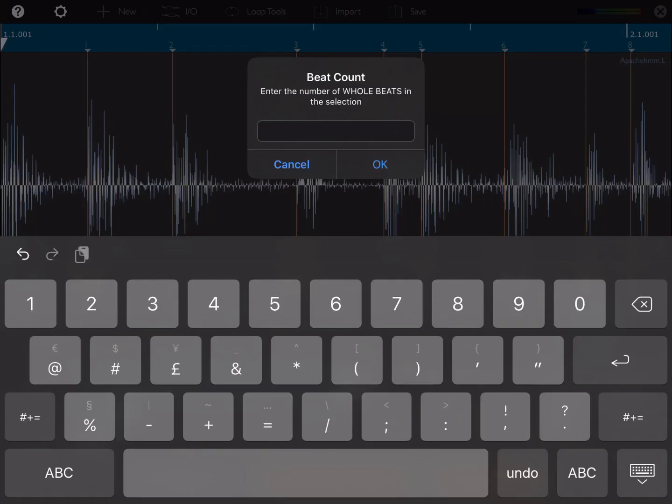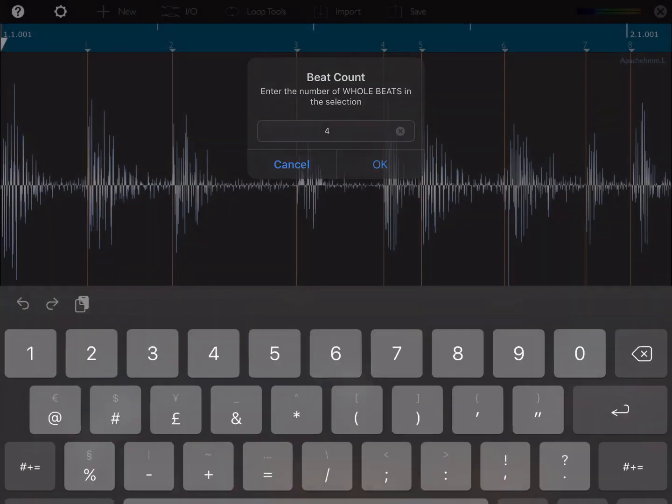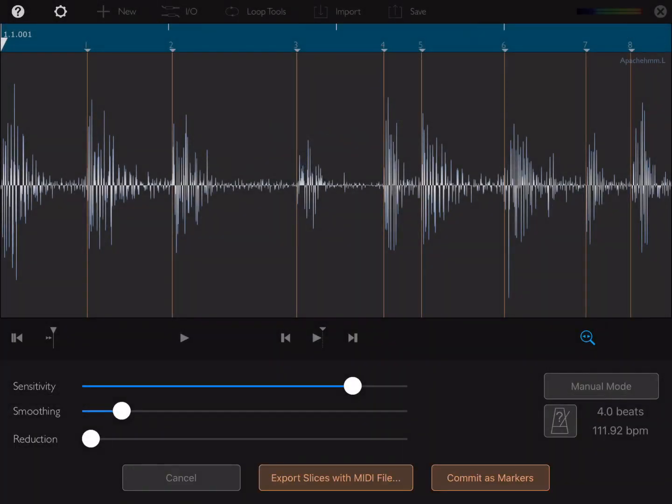We know it's only four beats long, so there you go. We've got our tempo of 111.92 BPM. Next thing we can do is check our slices.